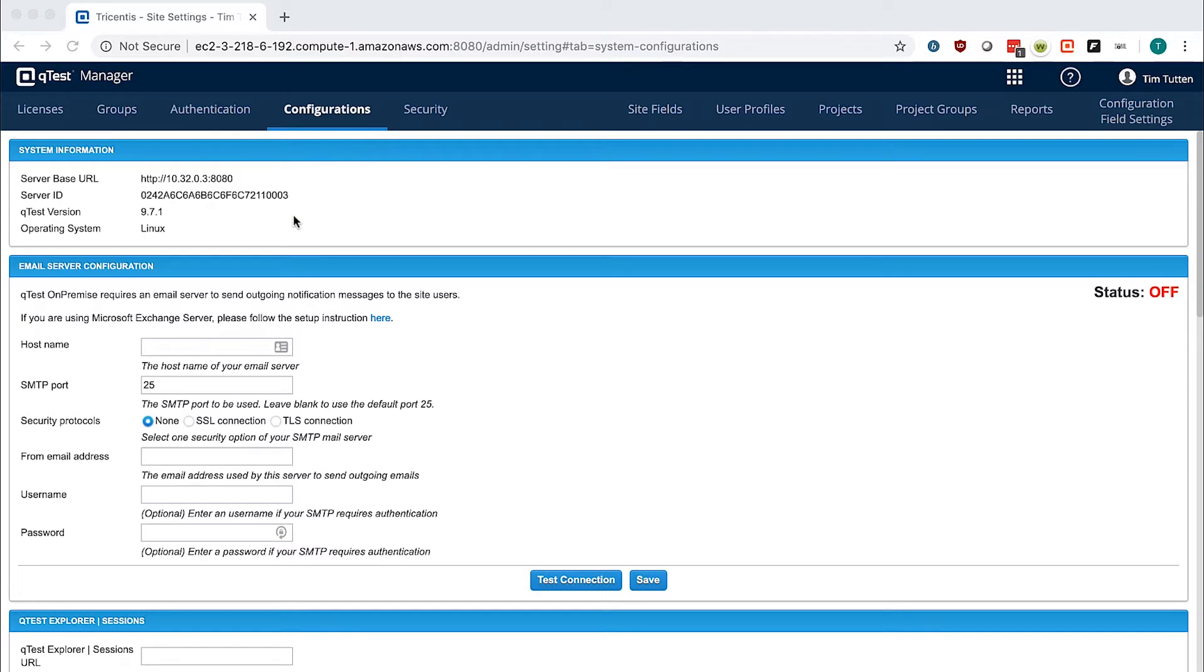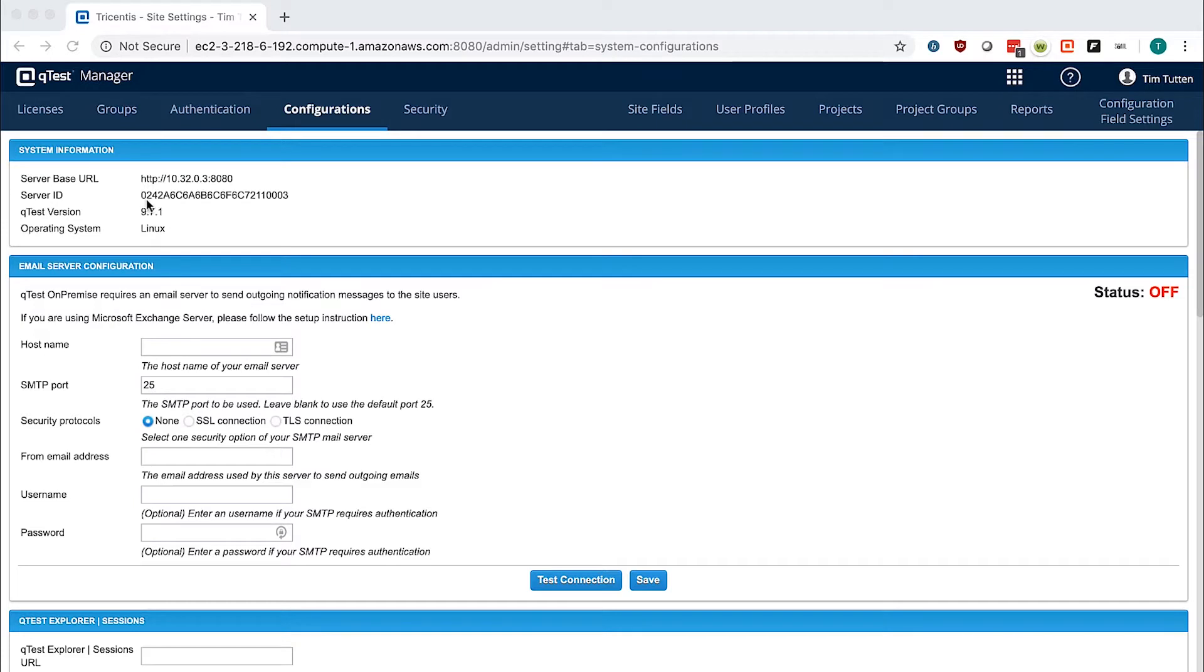You will see important information regarding your QTest server. You will see the initial server base URL, which is the IP address of the QTest server, the server ID, which will be used to generate a QTest license, the QTest server version, and the operating system it was installed on.